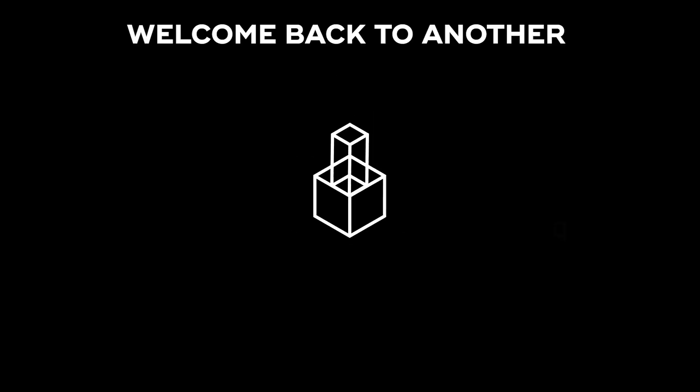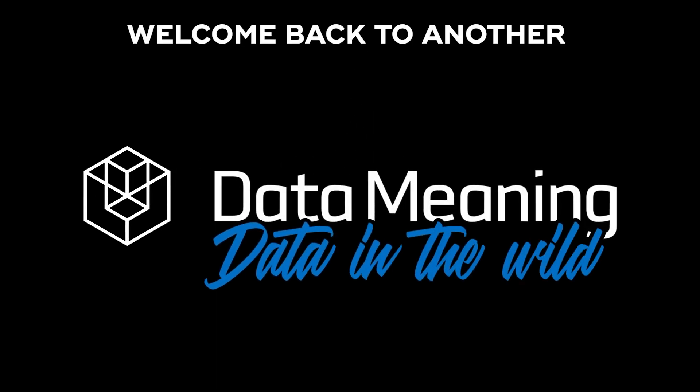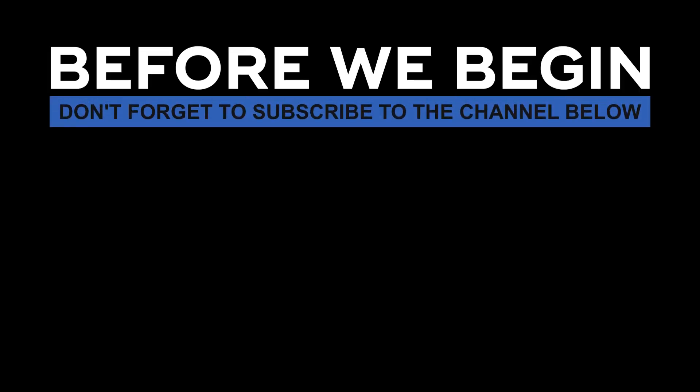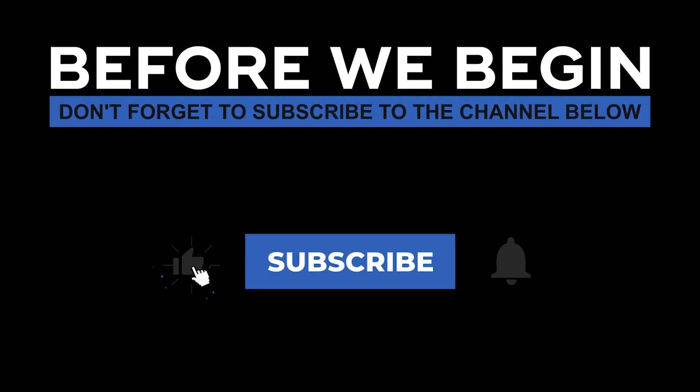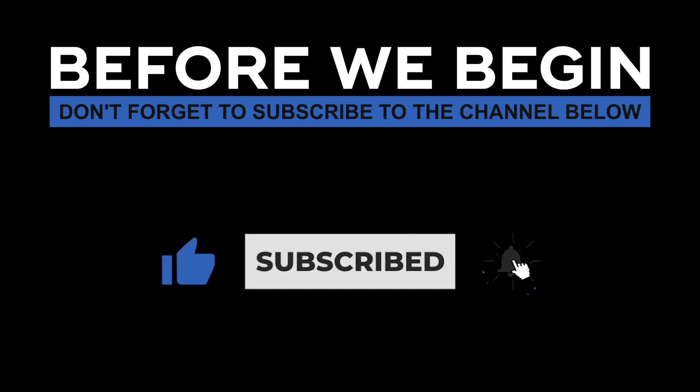Hello everyone, my name is Hassan, and welcome back to another Data in the Wild episode hosted by Data Meaning. Before we begin, don't forget to subscribe to the channel below and click the bell to turn on notifications to be the first to know every time we upload a new video.